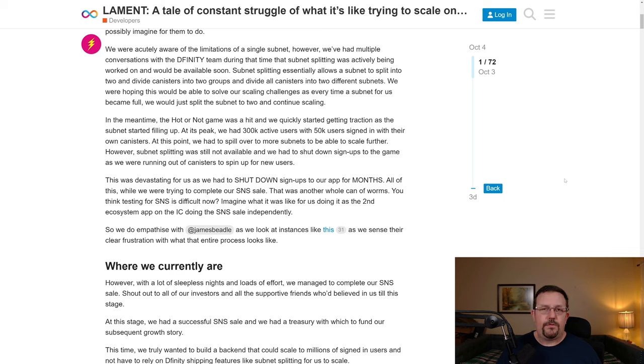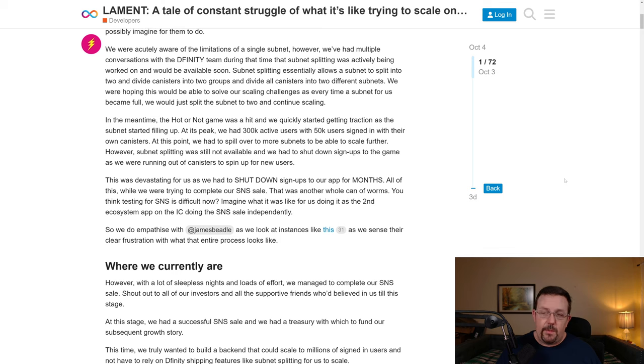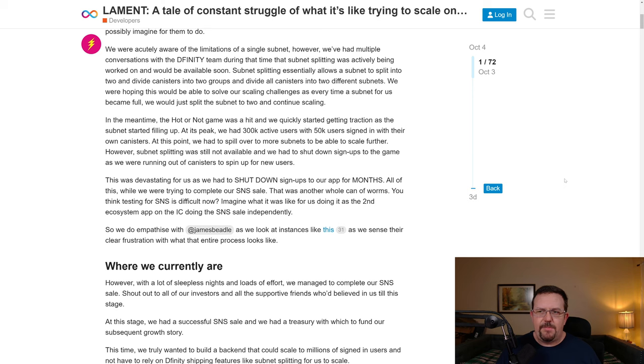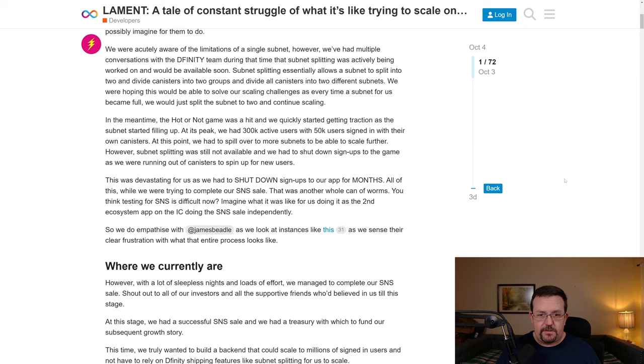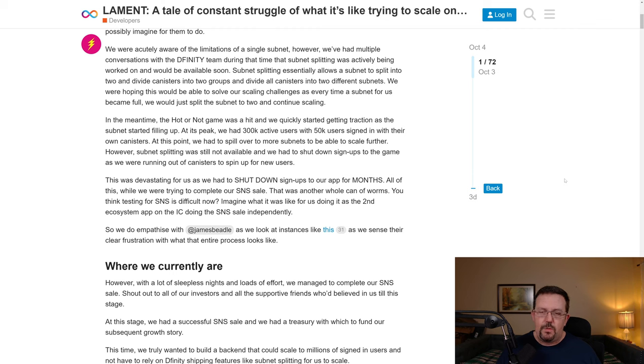And I promise there is a point here. We were acutely aware of the limitations of a single subnet. However, we've had multiple conversations with the DFINITY team during that time that subnet splitting was actively being worked on and would be available soon. Subnet splitting essentially allows a subnet to split into two and divide canisters into two groups and divide all canisters into two different subnets. We were hoping this would be able to solve our scaling challenges as every time a subnet for us became full, we would just split the subnet to two and continue scaling.